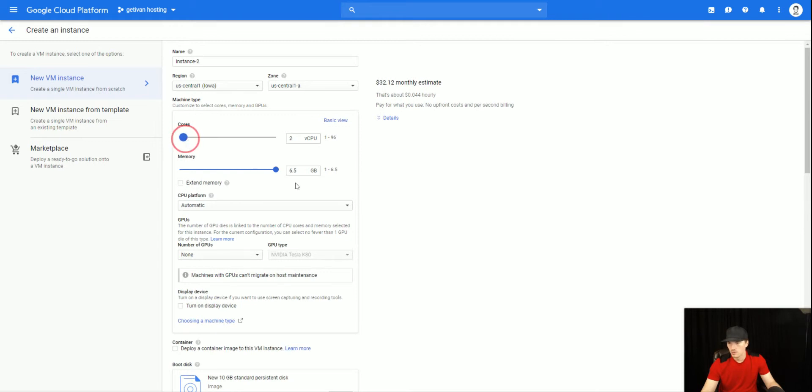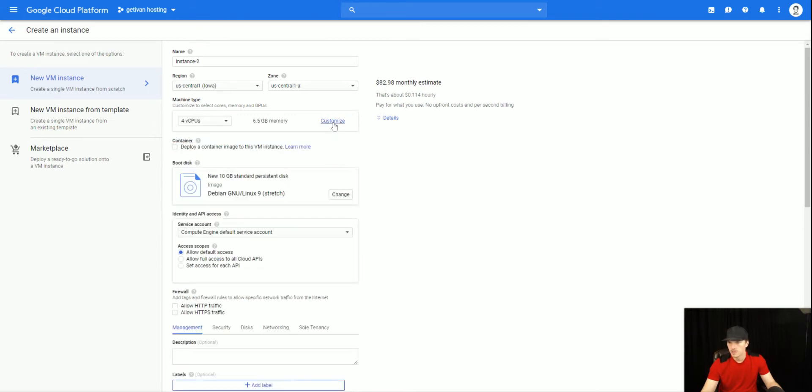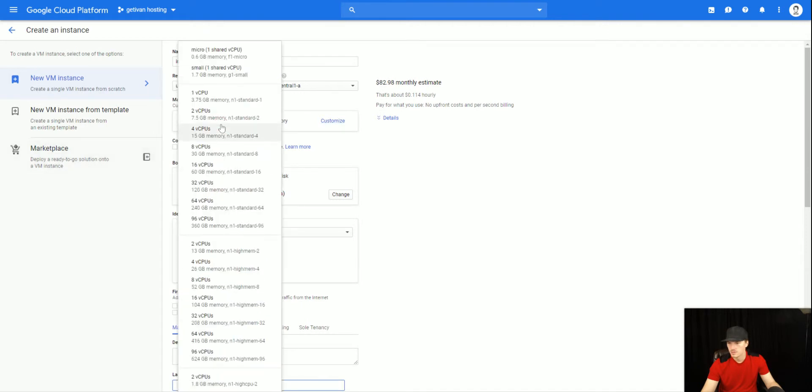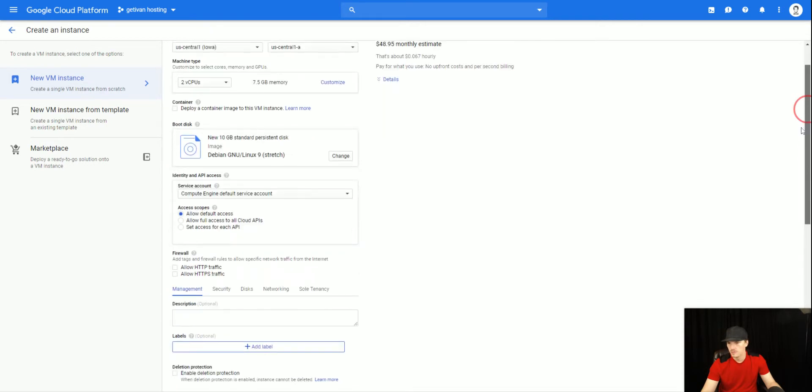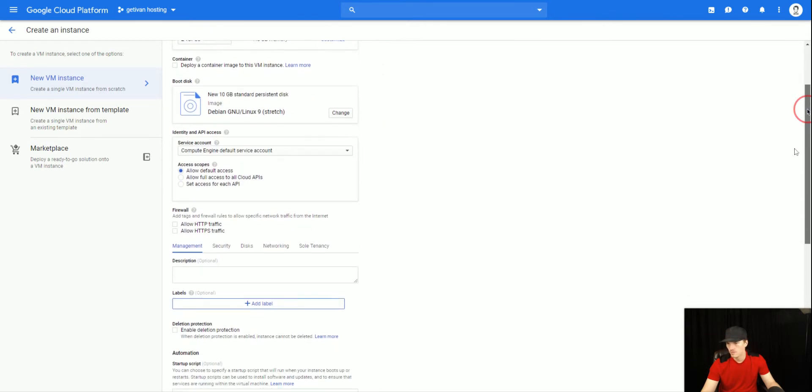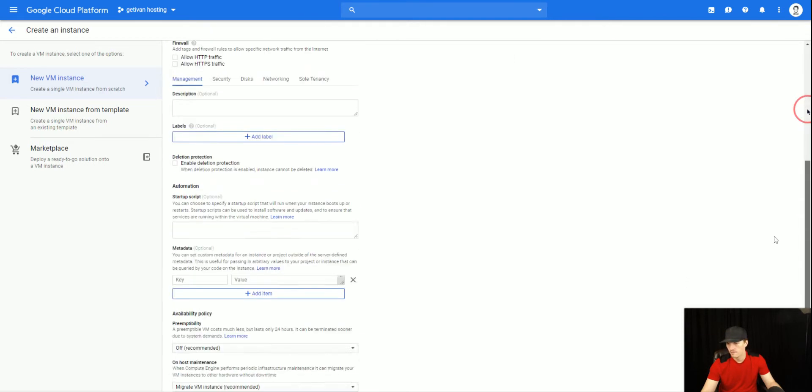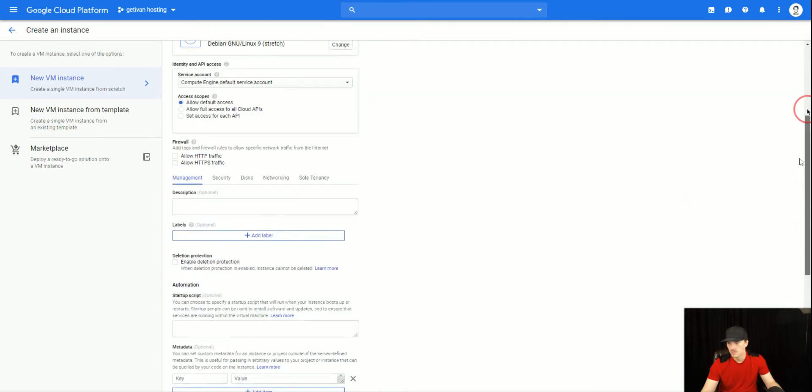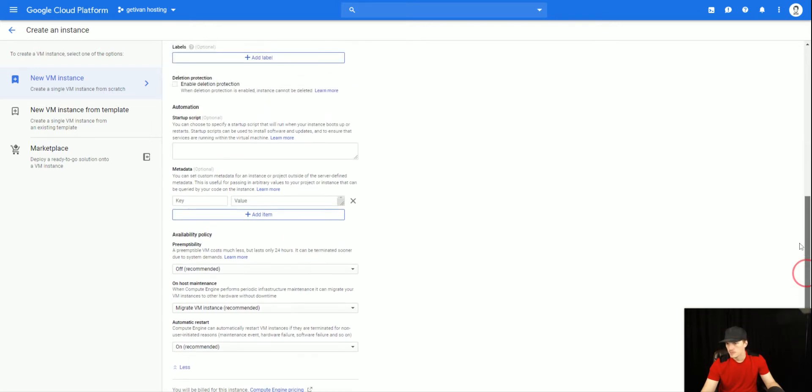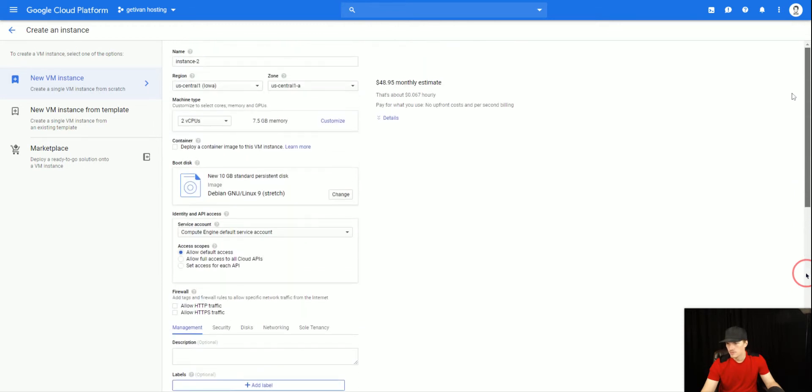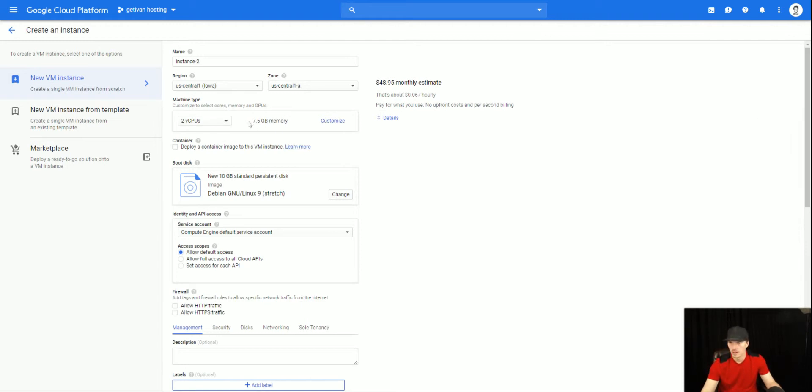It was dual core, and let's go to basic view because I believe it was this. Yeah, dual core, 7.5 gigs of RAM, and it says 50 bucks a month, but it was quite a bit more than that for some reason. I think it was possibly counting the hard drive. Let's see what was it that was jacking the price up so much.